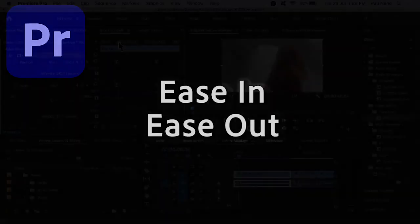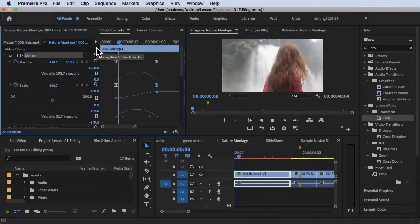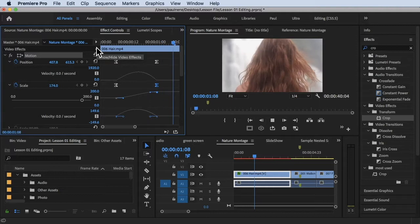Hi, welcome back. In this video we're going to learn how to use ease in and ease out.